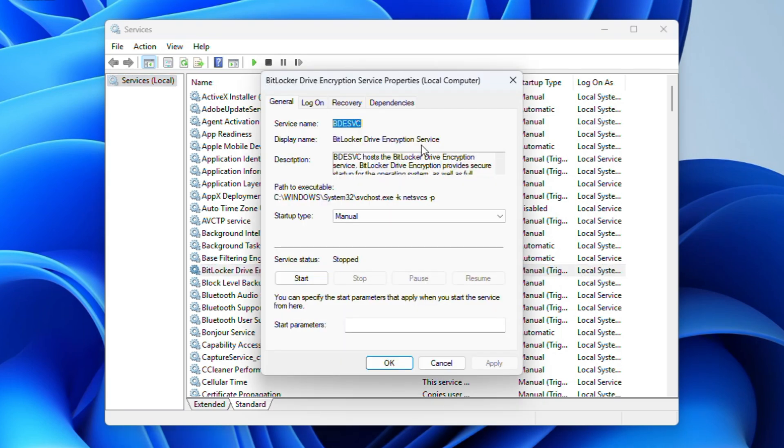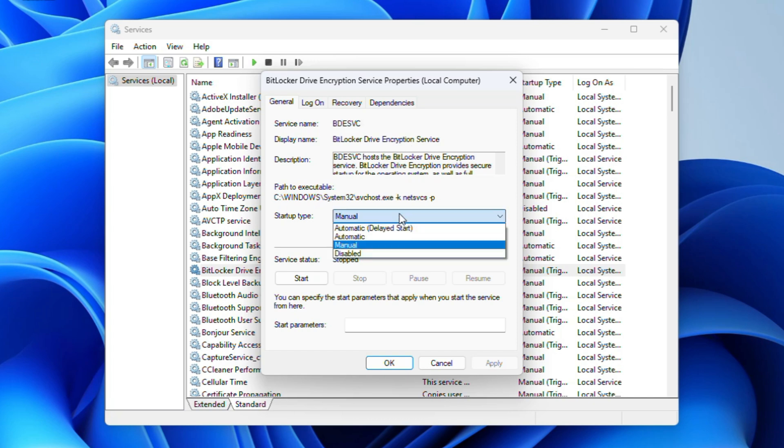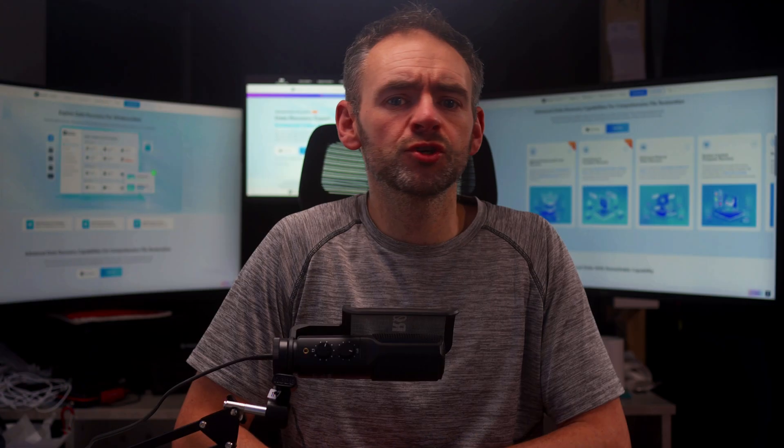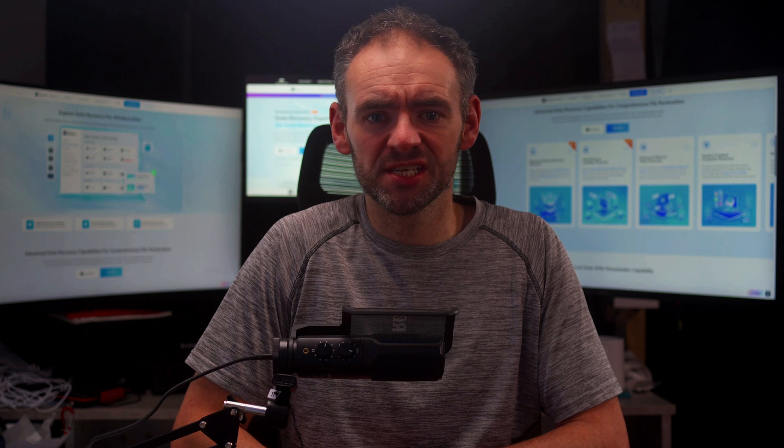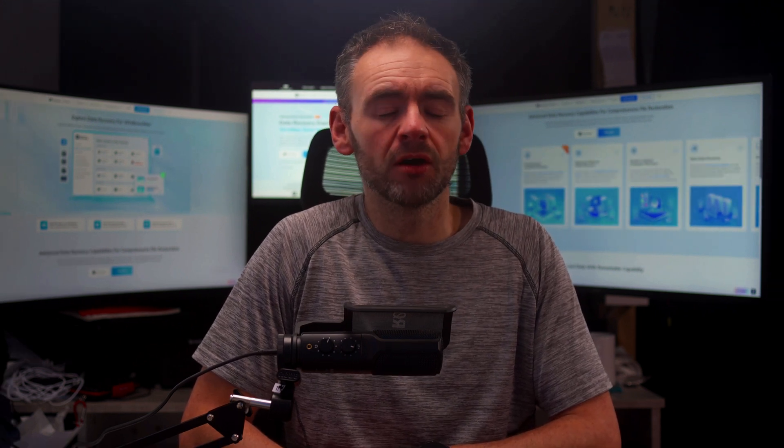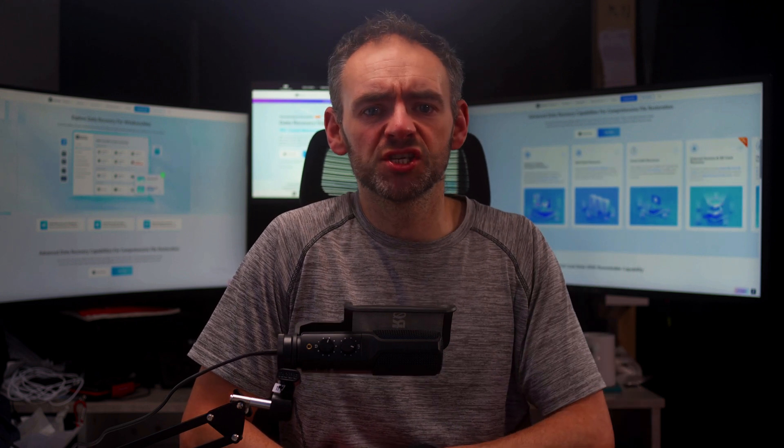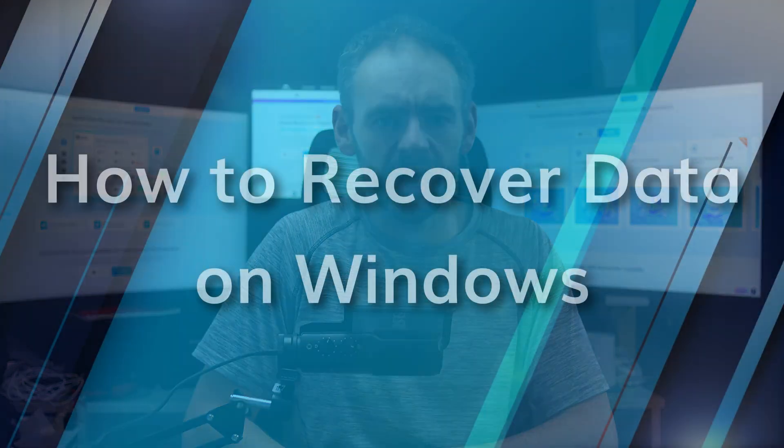Under Startup Type, select Disabled from the drop-down menu. Click Apply, then OK. After doing this, you should restart your computer for the changes to take effect. This method ensures that BitLocker does not start again on its own. So if maybe you're worried about Windows reactivating it later, this is the best way to stop that from happening.